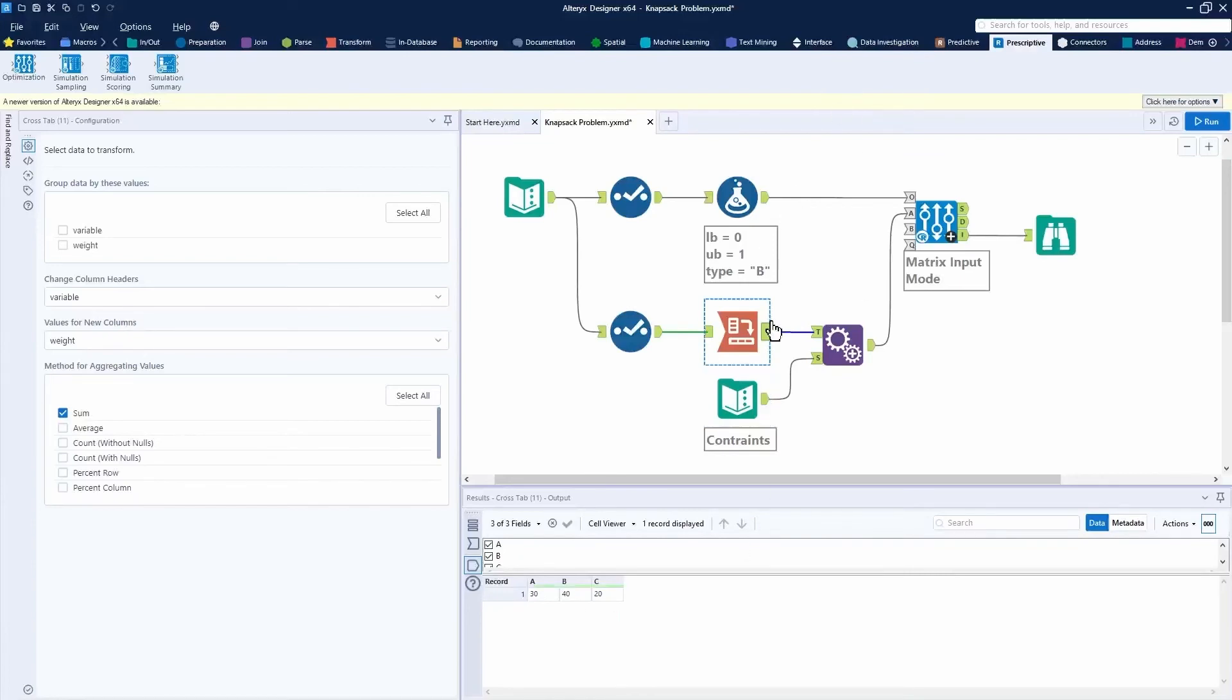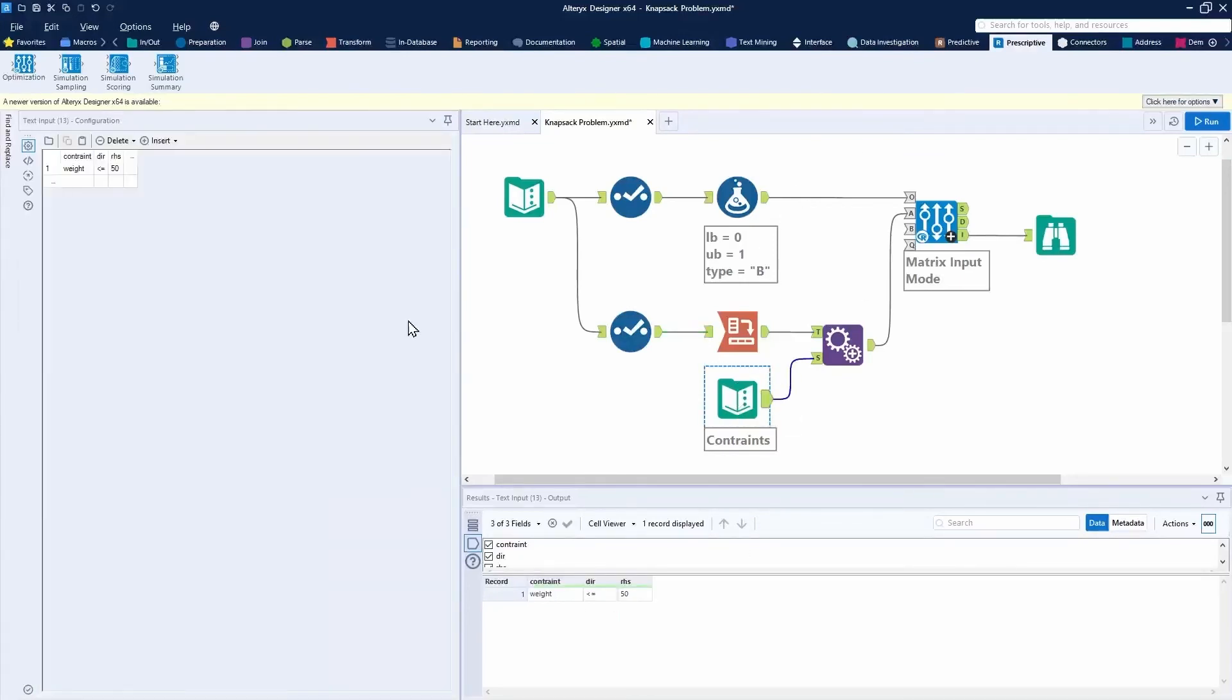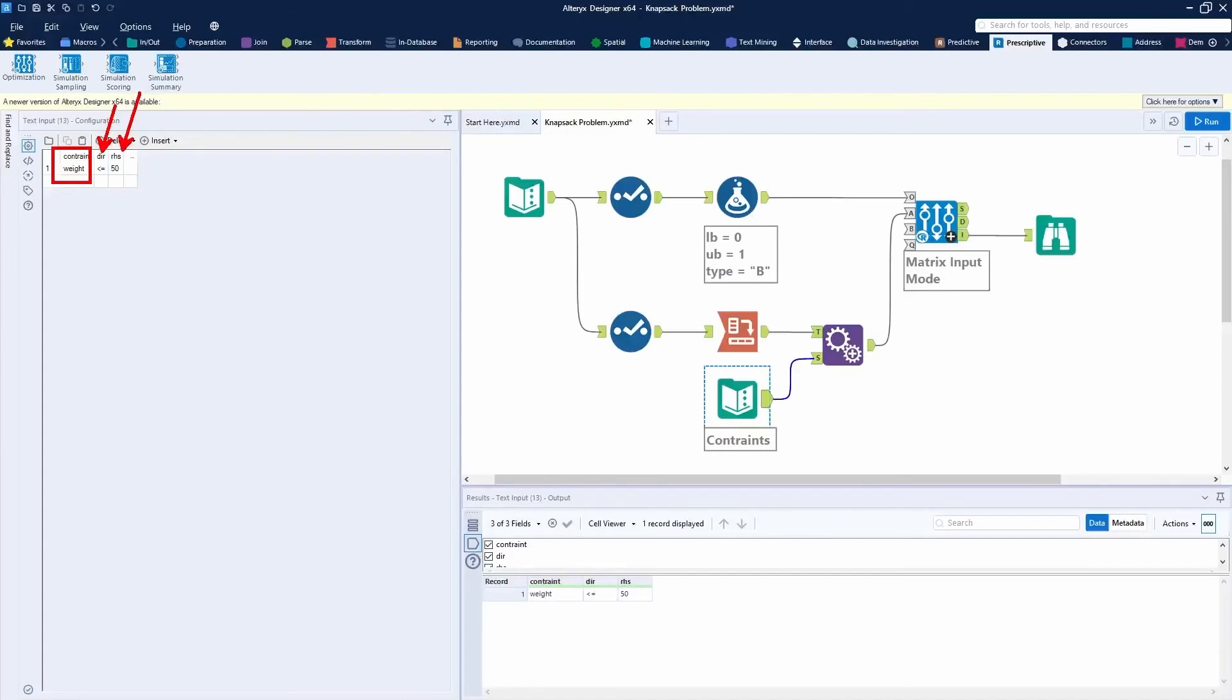Now I then added the constraints. And I actually just listed the constraint values here. I know that my weight needs to be less than or equal to 50. So I've got my constraint again, an optional field here, optional, but this is required. You're going to have to have a DIR. You're going to have to have a RHS. You need a direction on the right-hand side of your equation.